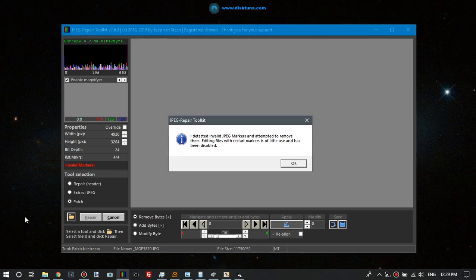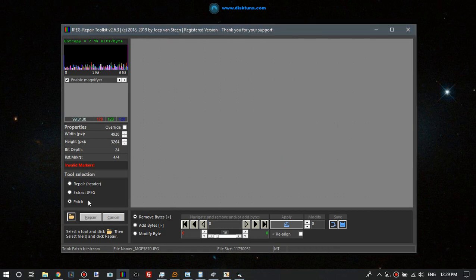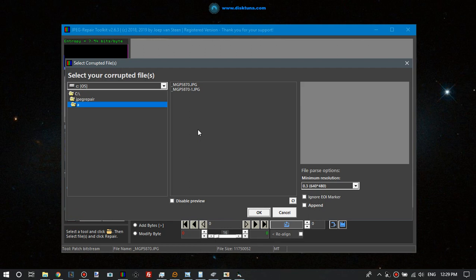Okay it says it detected the invalid JPEG markers and it attempted to remove them. Normally it will prompt you then to load the file it created. This message is not very correct, but it should prompt you now to load the file. So I will do that.